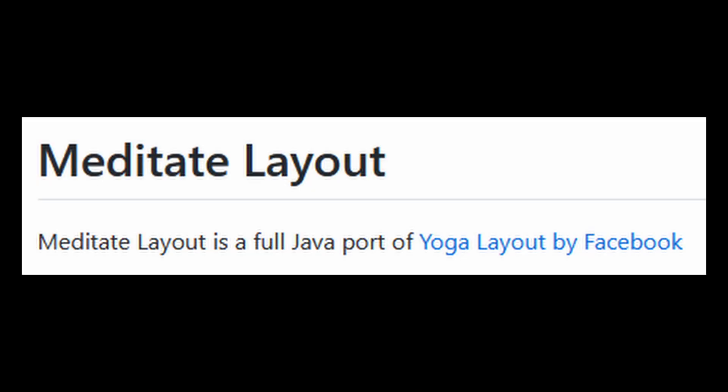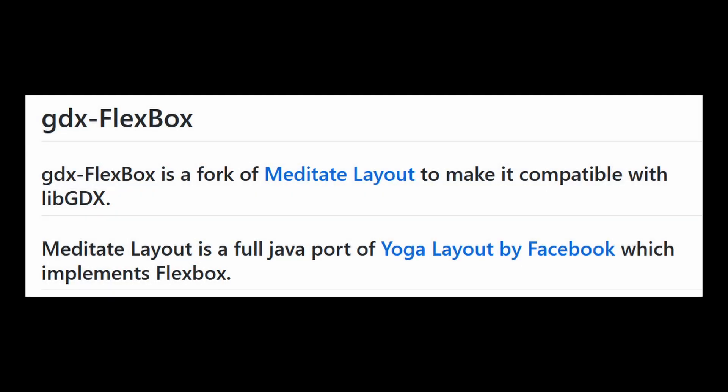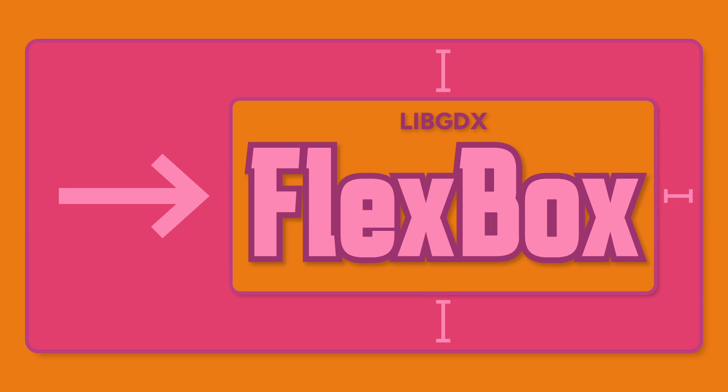It was ported to Java by NickAC as MeditateLayout, and finally to LibGDX by Lies. Why would you want to use it in LibGDX specifically?